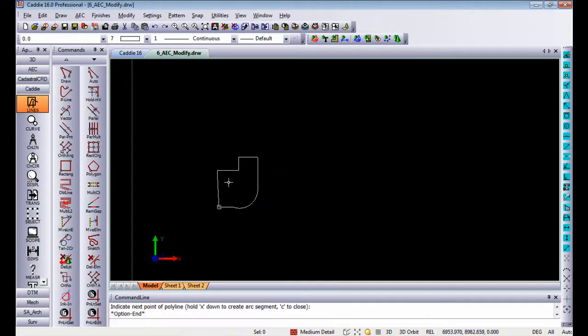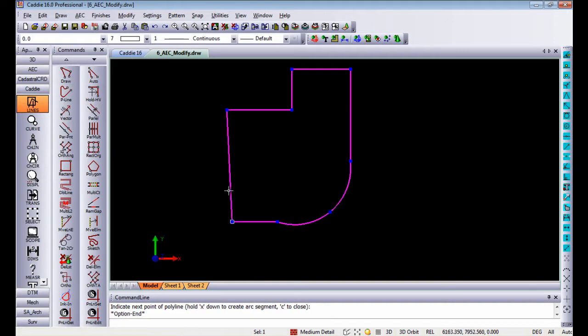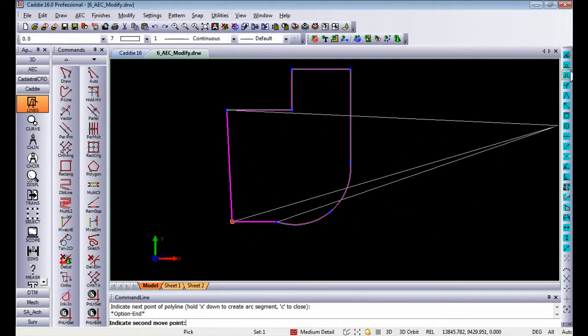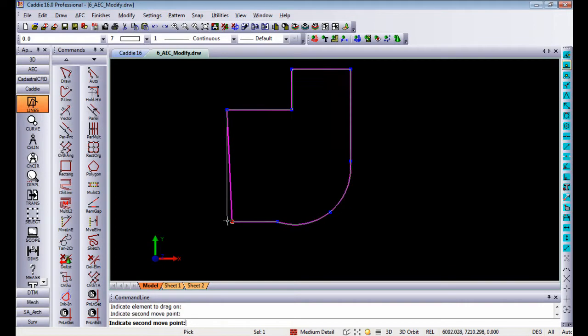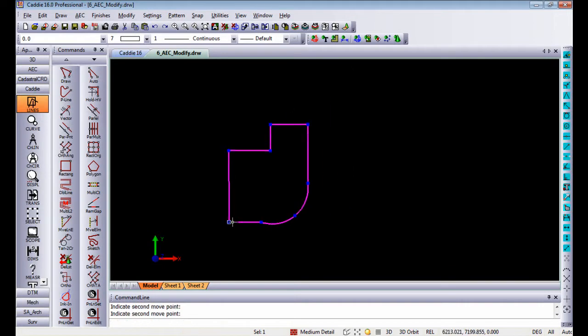Once I close that, being a closed polyline, I can drag on a line and hold it to be up to that point.